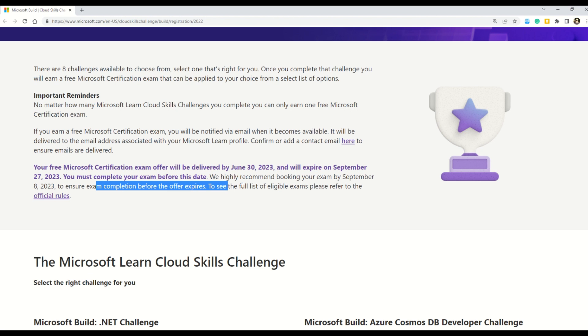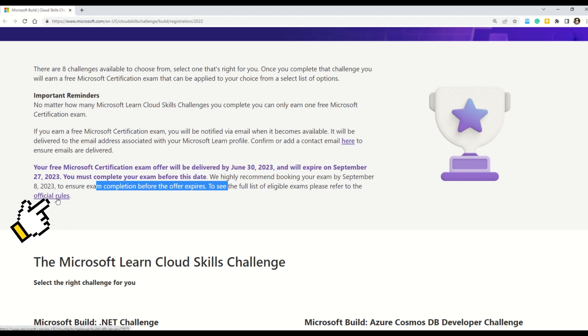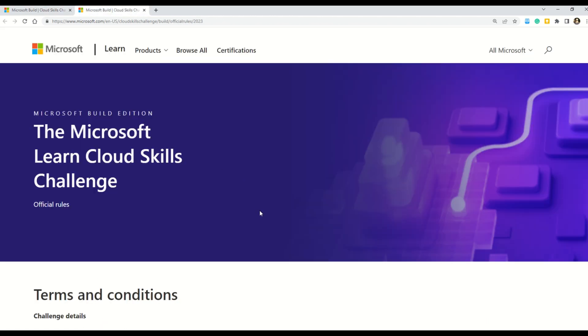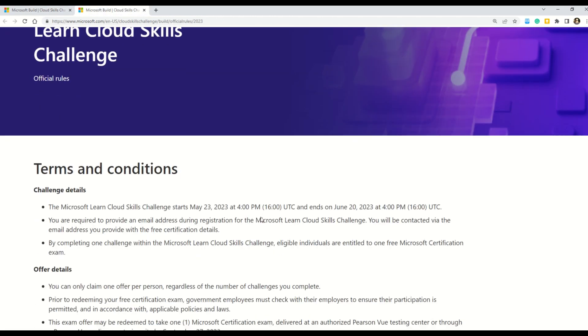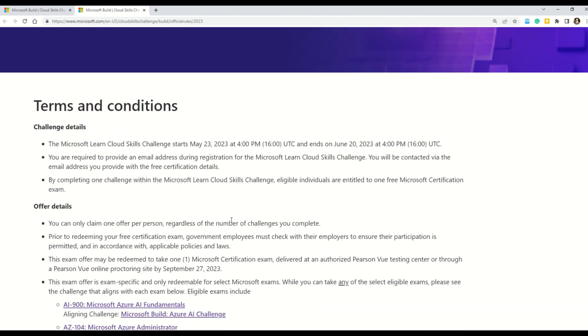Now I am sure that you must be wondering what is the exact challenge that you should complete in order to earn the free voucher for the exam that you are preparing for. Let's see what are the rules around this. So here you can see this link here. It says official rules. You have to click on this one and then you will reach to this documentation where all the terms and conditions are being laid out.